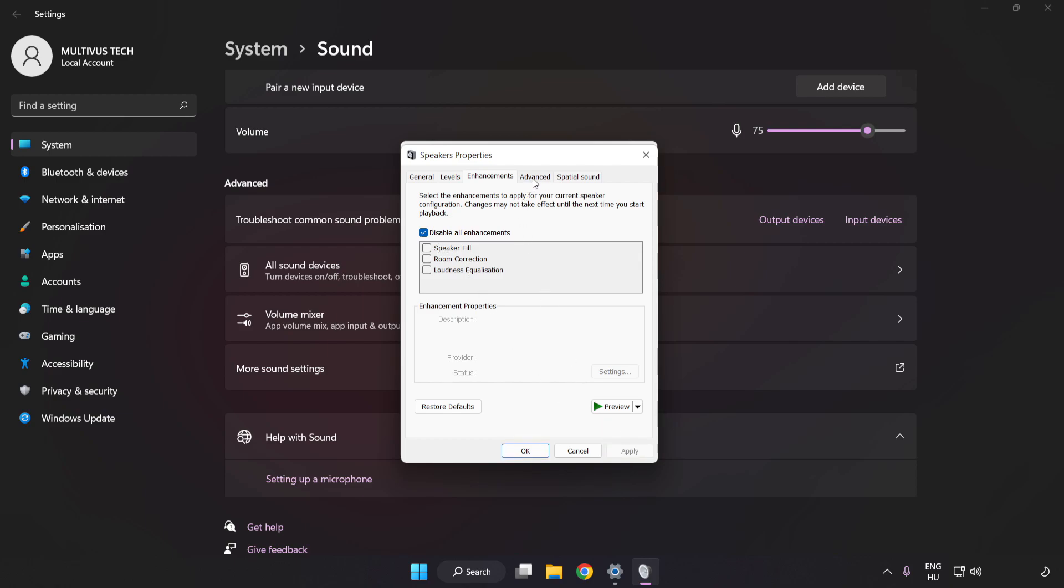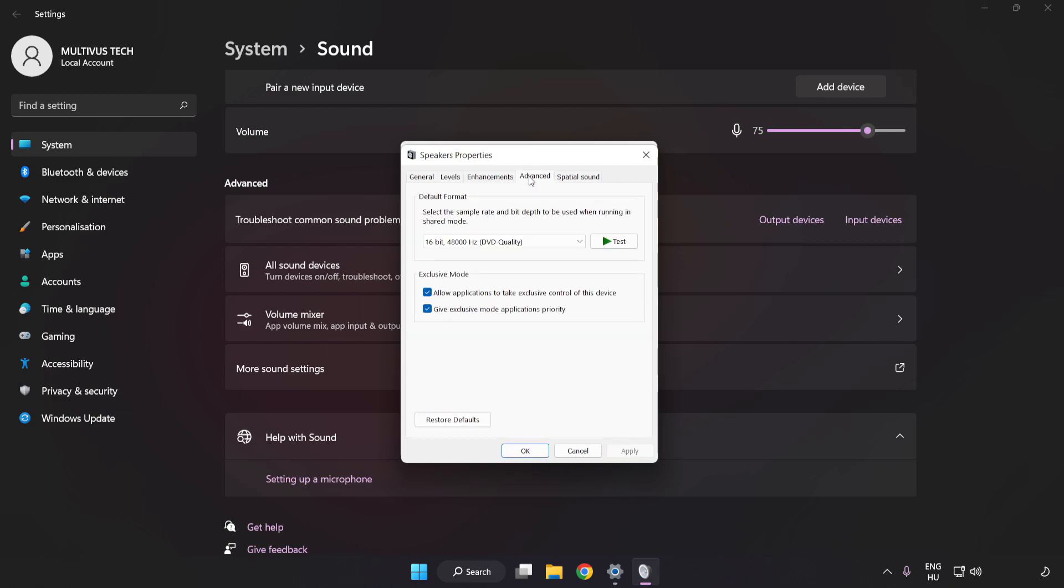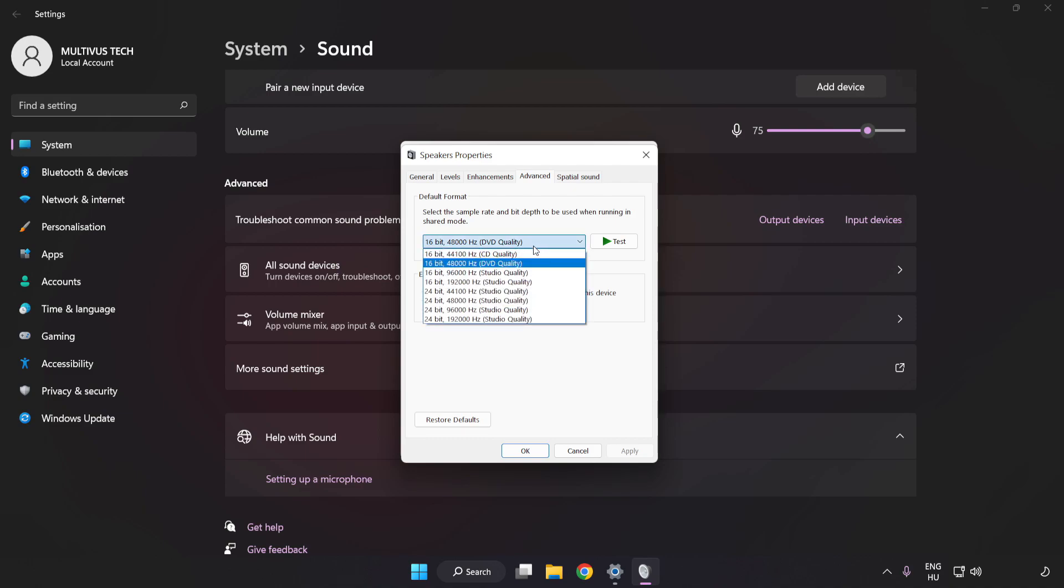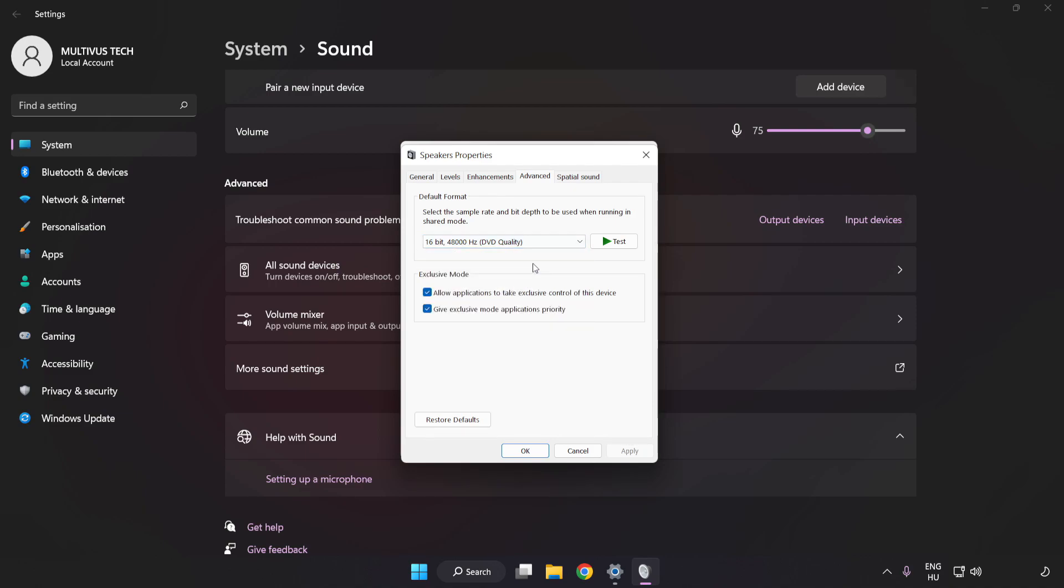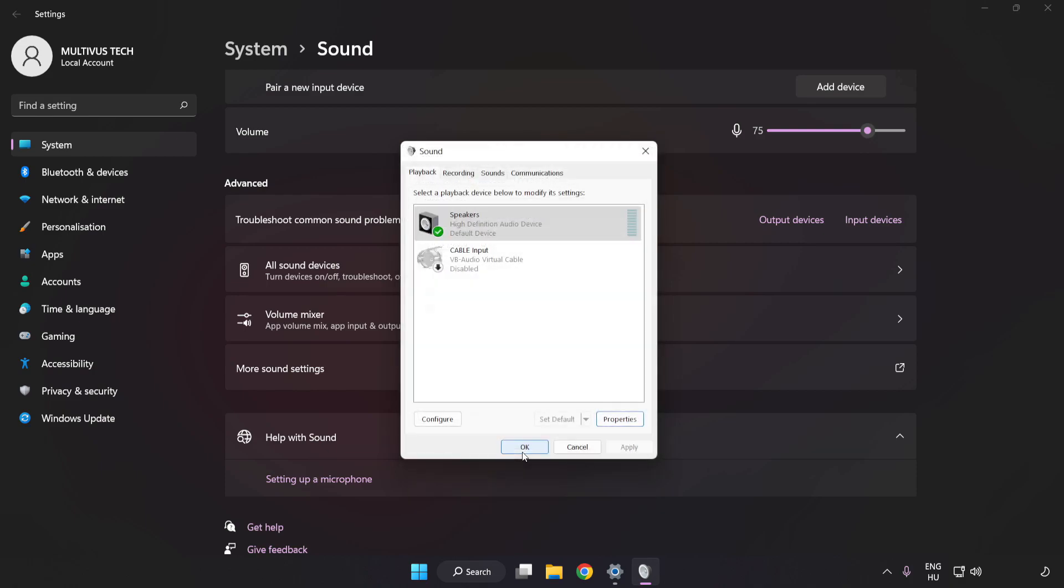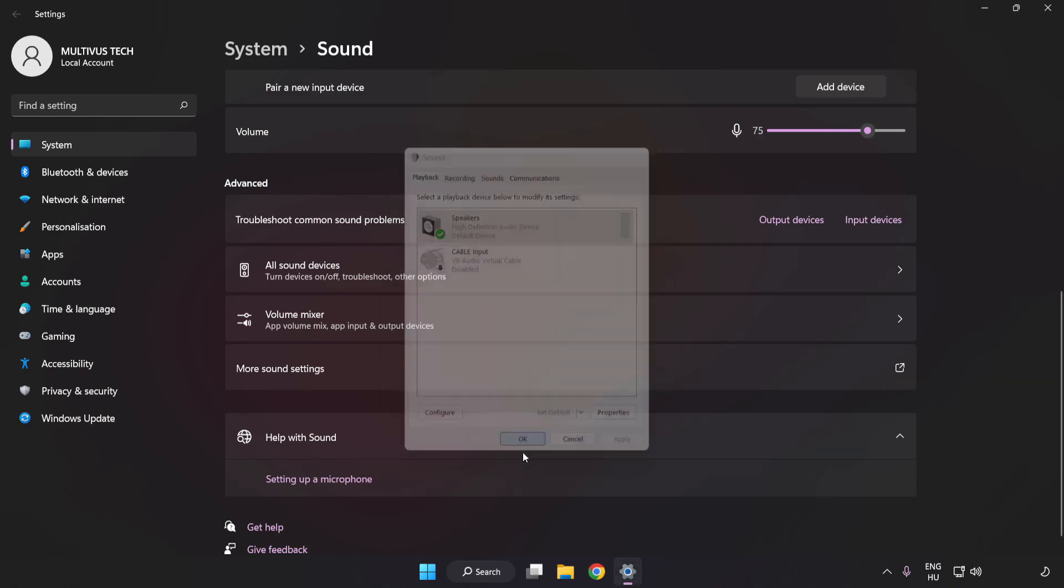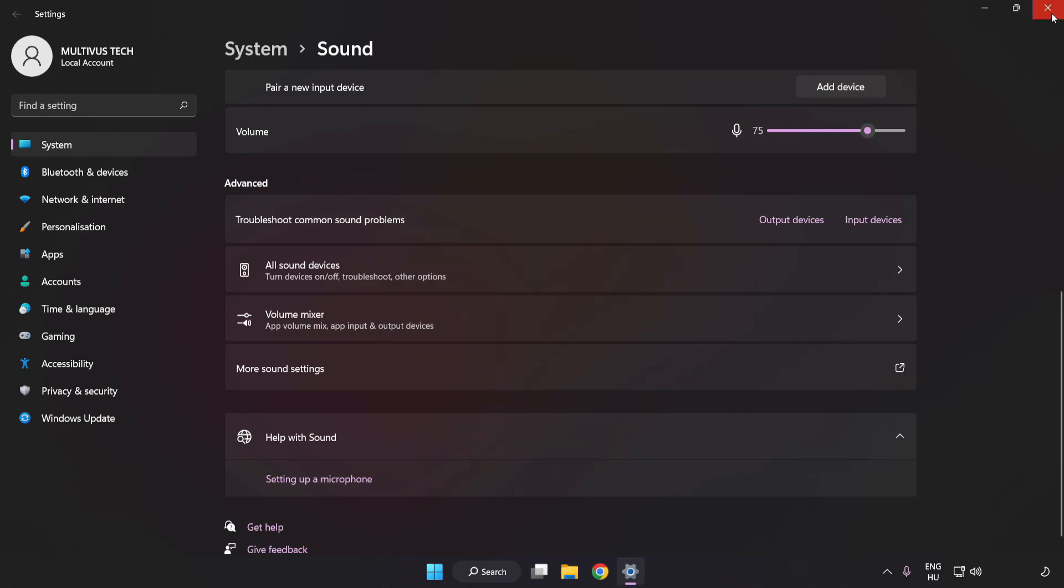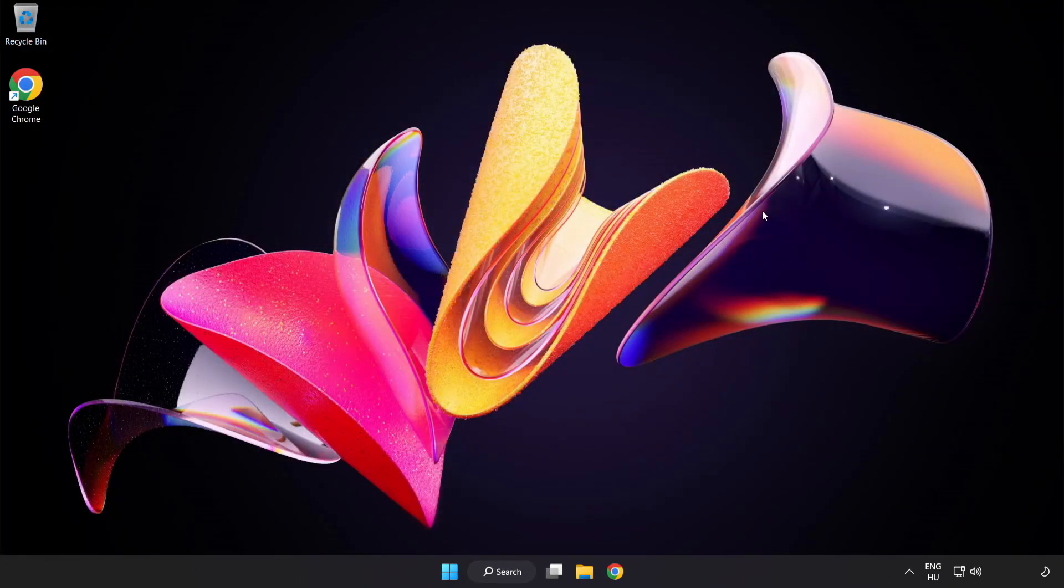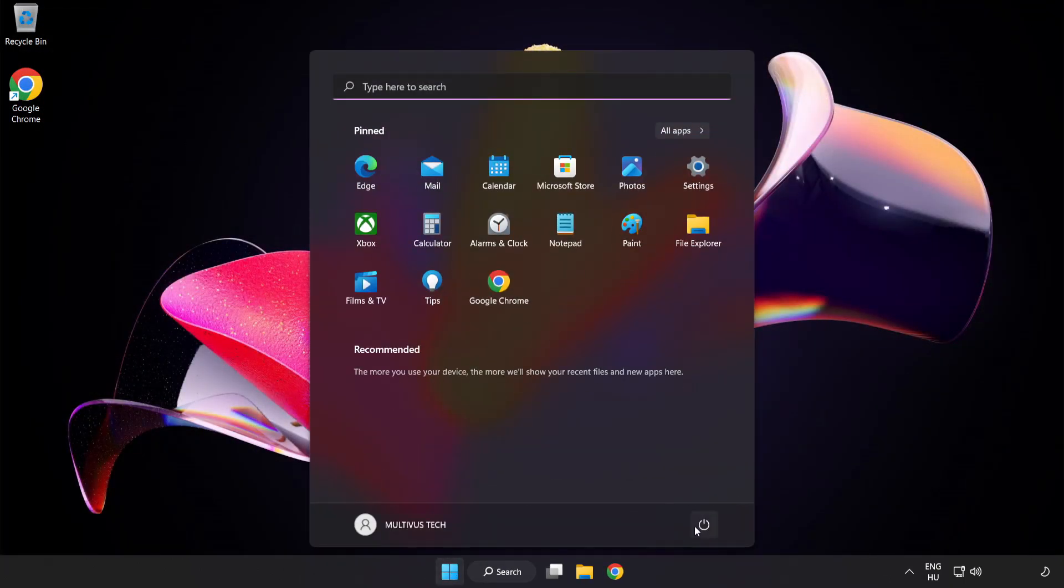Click Advanced, try CD and DVD Quality, Apply and OK, Close Window, and Restart your PC.